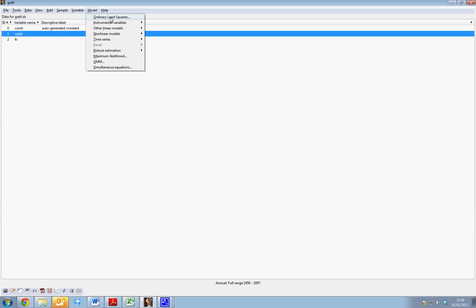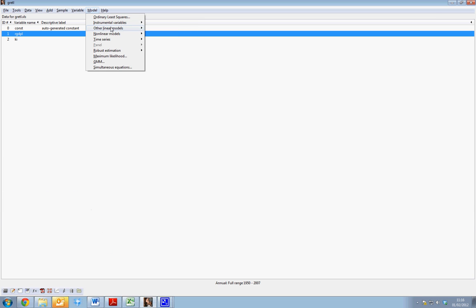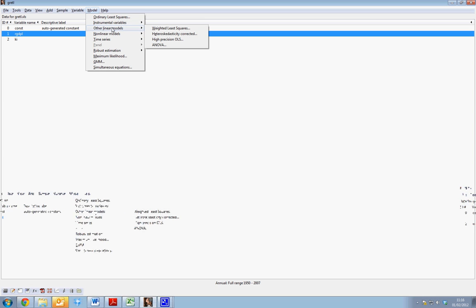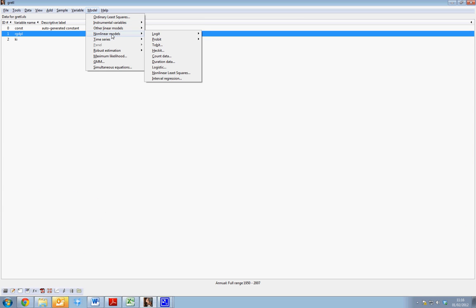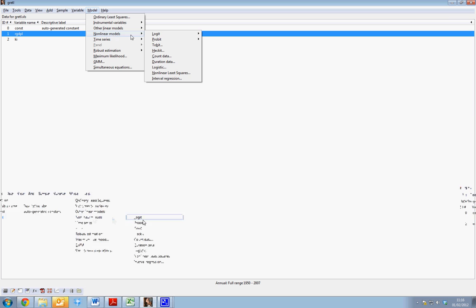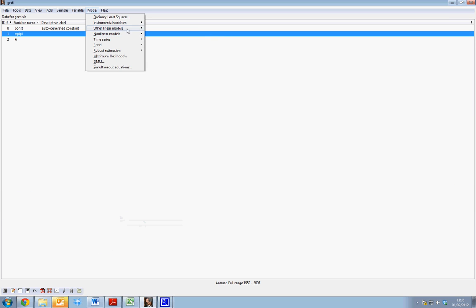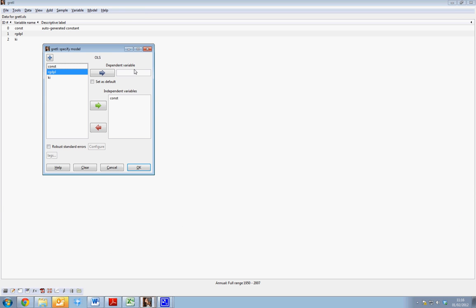There are various other types of regression analysis available, including instrumental variables, non-linear ones, logits, probits, and so on. First, we'll select Ordinary Least Squares.